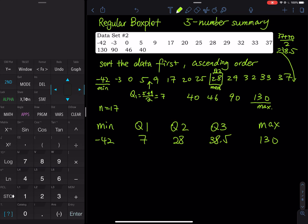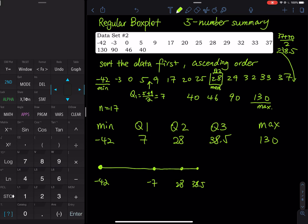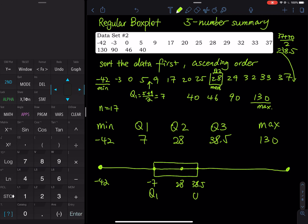Now let's construct a regular box plot. We start with the minimum at negative 42, then draw to Q1 at negative 7, then 28, then 38.5, and the maximum is 130. We draw a box that stands for the middle 50% of the data, which is between Q1 and Q3, with Q2 marked in the middle.